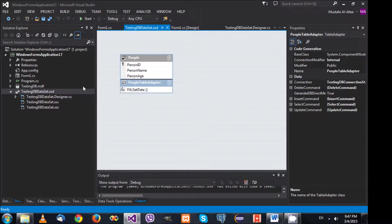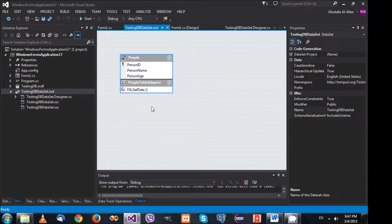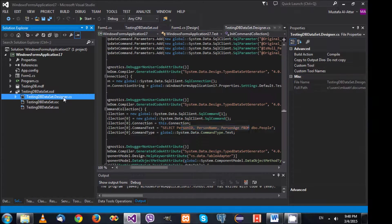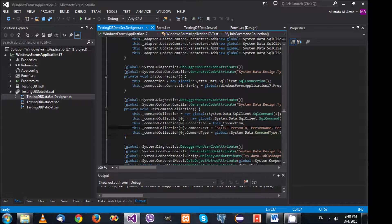When the designer creates the table adapter, it creates a complete source code and uses SQL statements to make changes against the database. These SQL statements are used to load information from the database and also to update, delete, and insert values. Visual Studio tries to hide this complexity from you, but in the end it is using SQL.